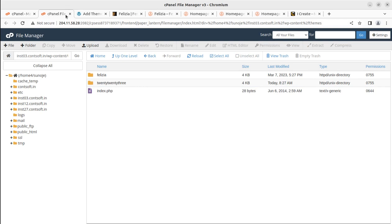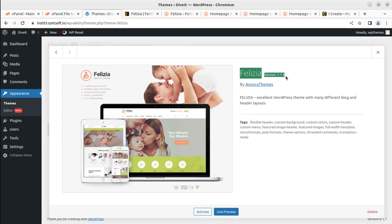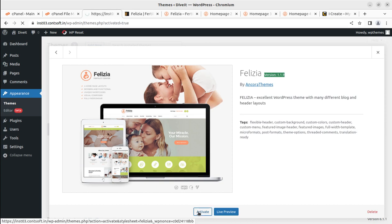Back in the themes screen, Felicia appears alongside the default theme. The latest version is 1.1.9 by Ancora Themes — an excellent WordPress theme with many different blog and header layouts. It's important to follow the video description link when buying, as this supports the channel through affiliate links and also ensures you can get installation support from us once you purchase the theme.